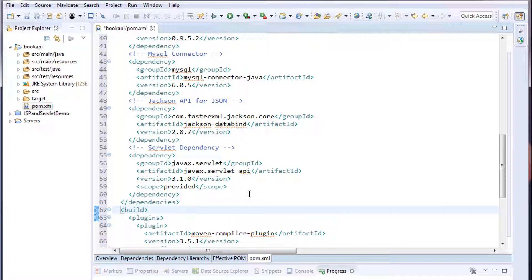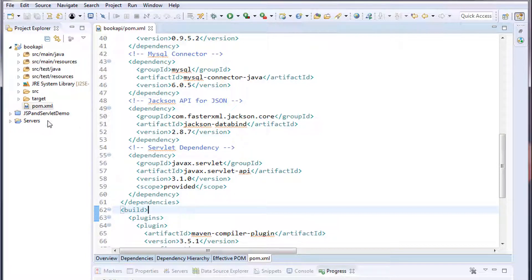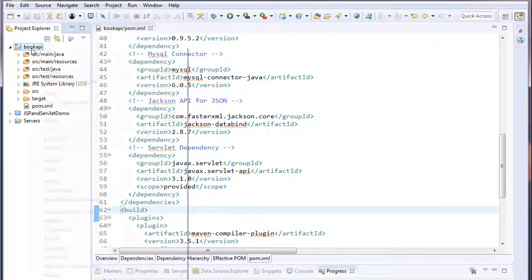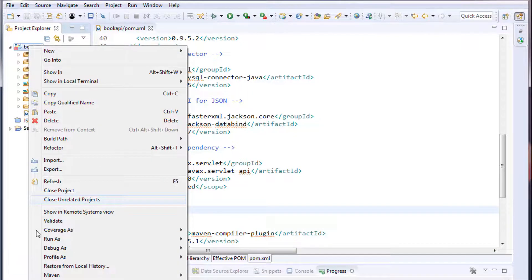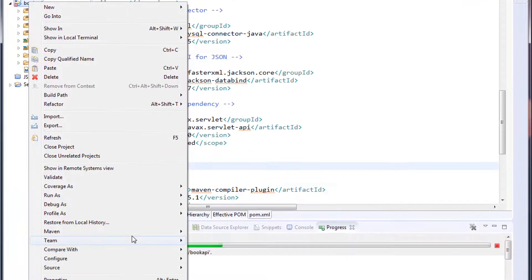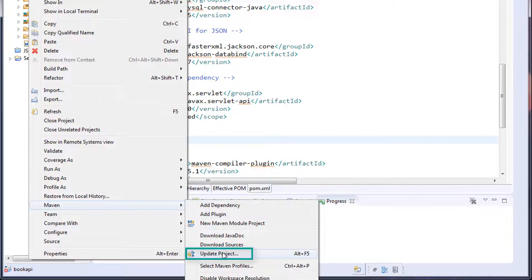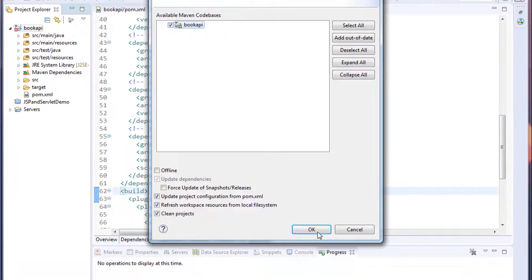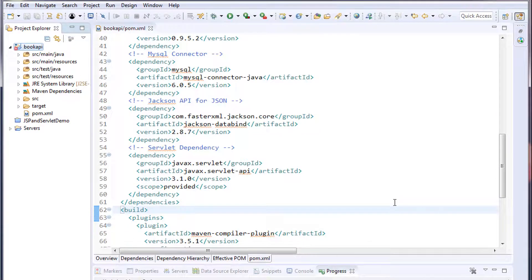Once you add the dependencies to the pom.xml, that's it — you're never going to touch this pom.xml again. Save it, and then you need to update the project. Right click on the project, go to Maven, and click on Update Project, then click OK. This will download all the dependencies specified in this file.